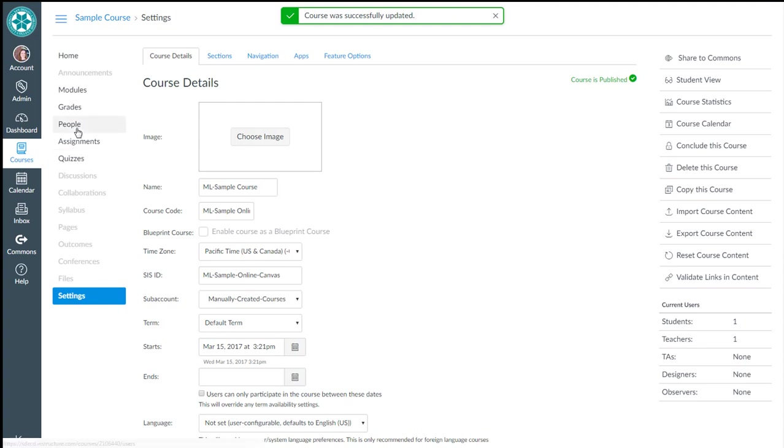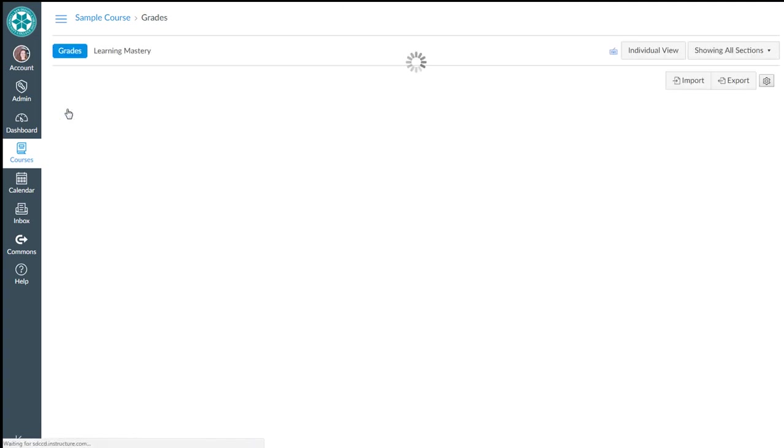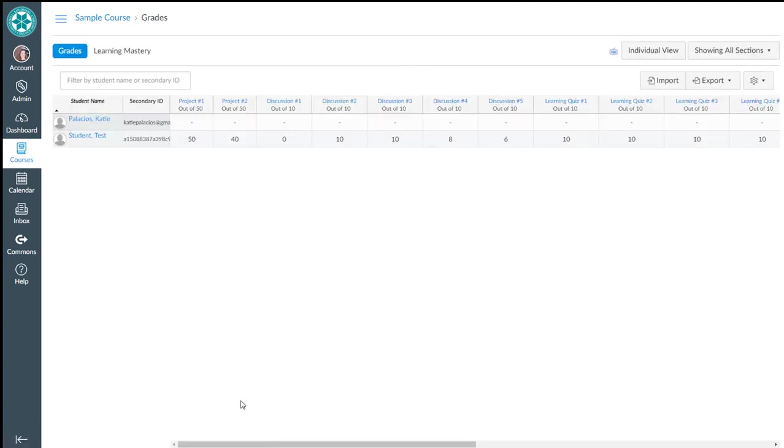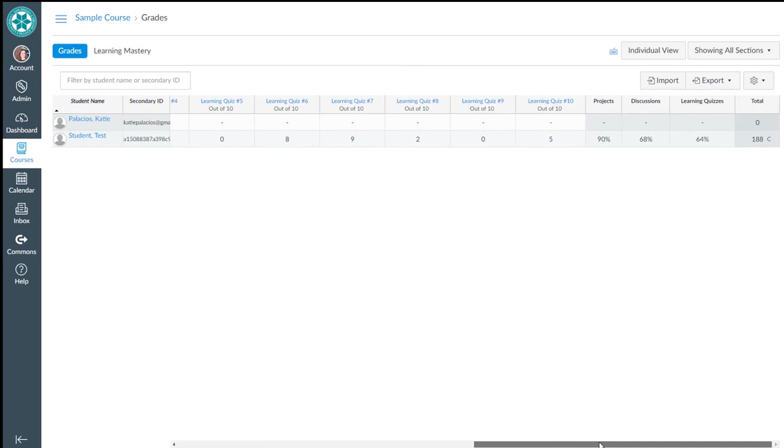Now when I go back to grades, I shall see test student with the C displayed there. So that is a very quick overview of how to set up total points in your class in Canvas.